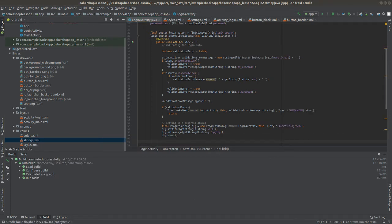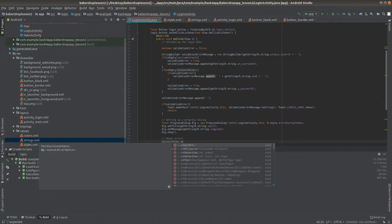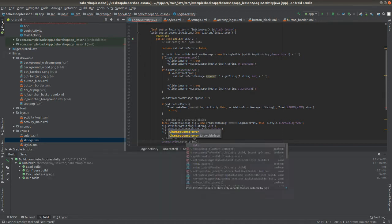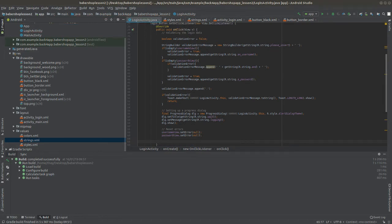After that, you just need to show the progress dialog by calling show. It's also good to reset errors to avoid blocking your user from logging in after something went wrong, so I'll use setError to null on the EditText views. Now finally I'll use the method to log in using BackForApp, which is really simple to implement.